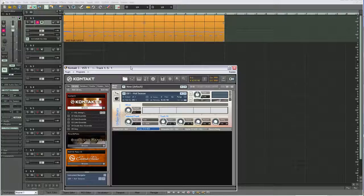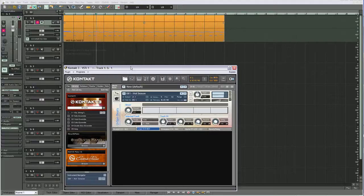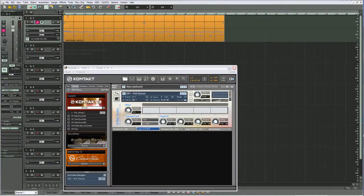I have Kontakt loaded and a MIDI file loaded as well. So if you want to turn that into an audio track, you've got a few options.